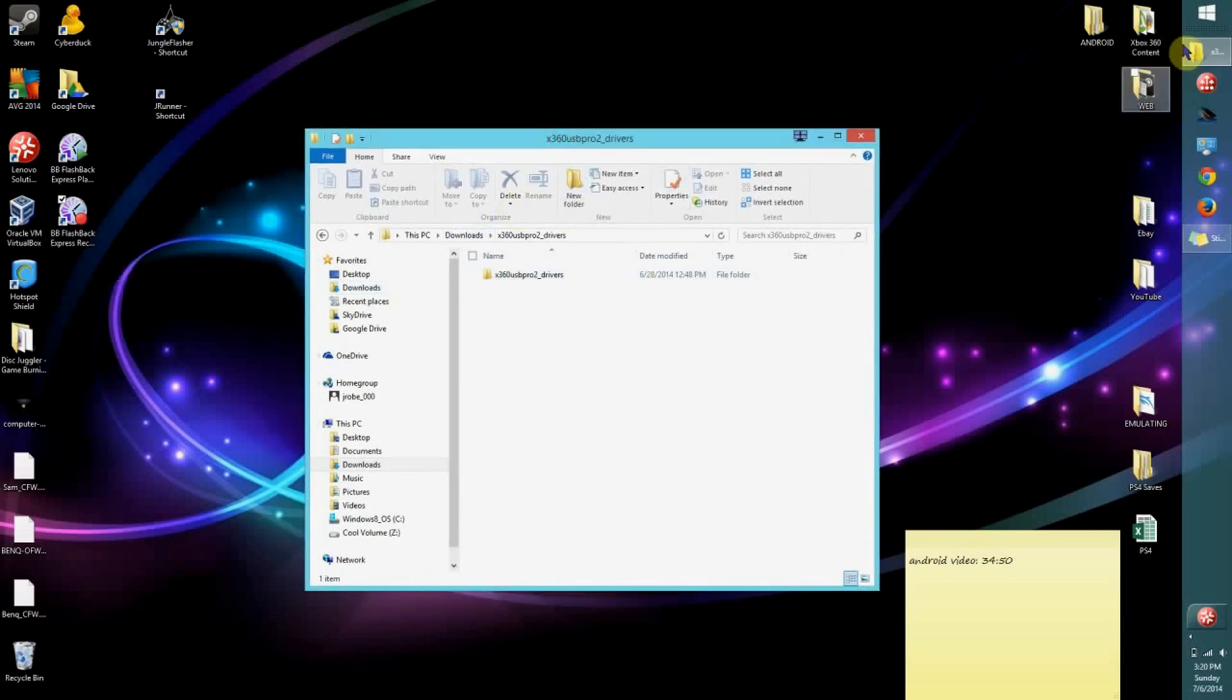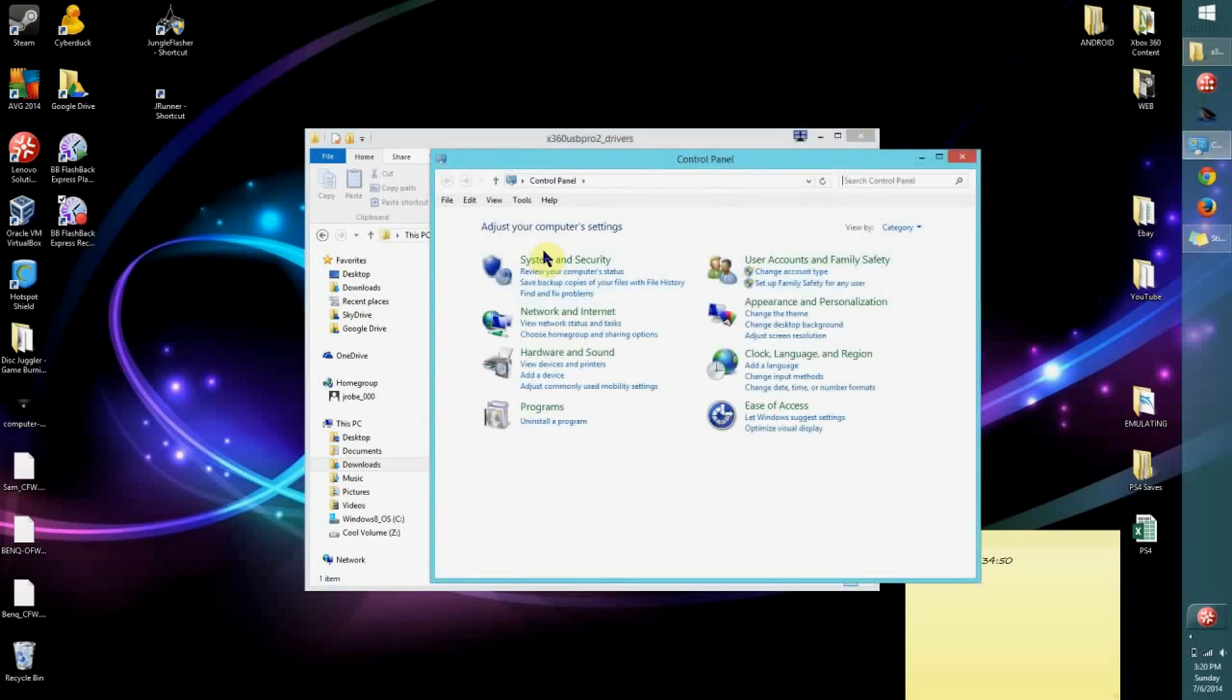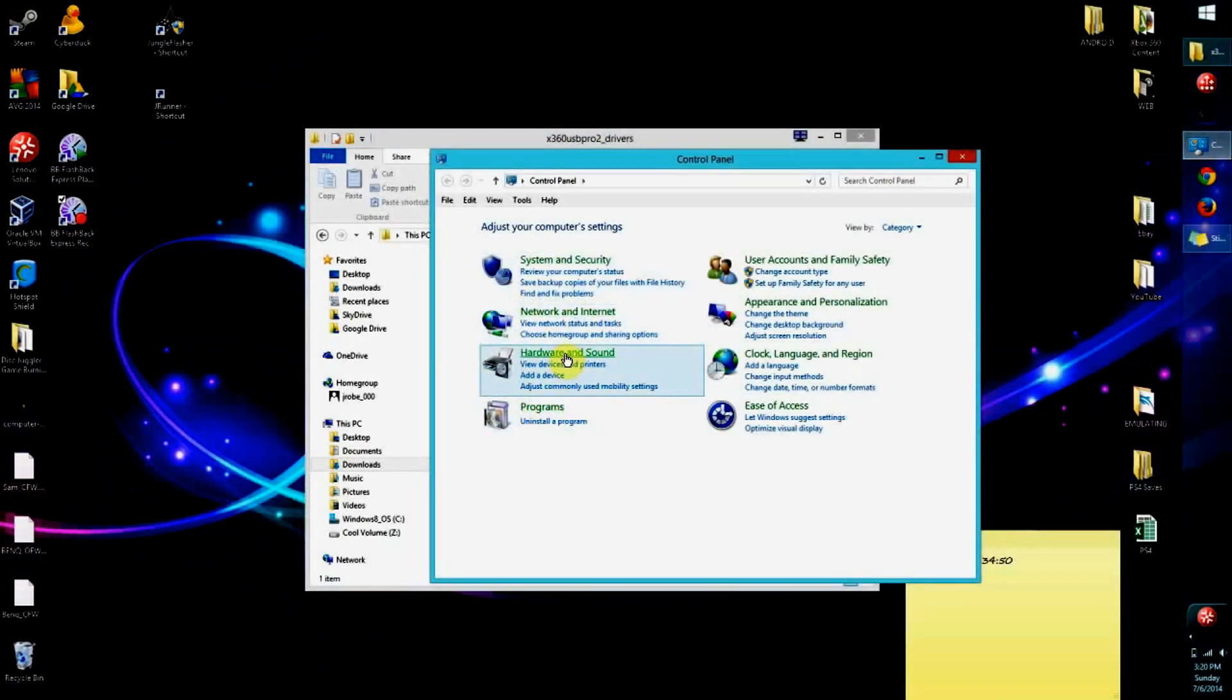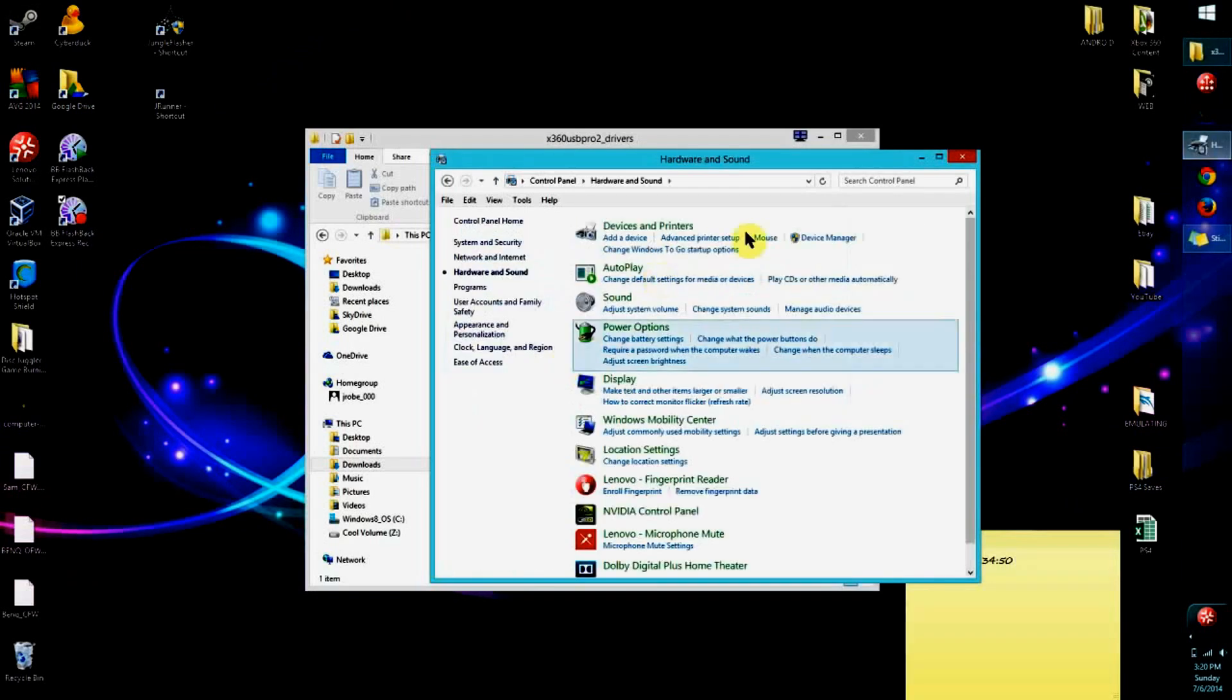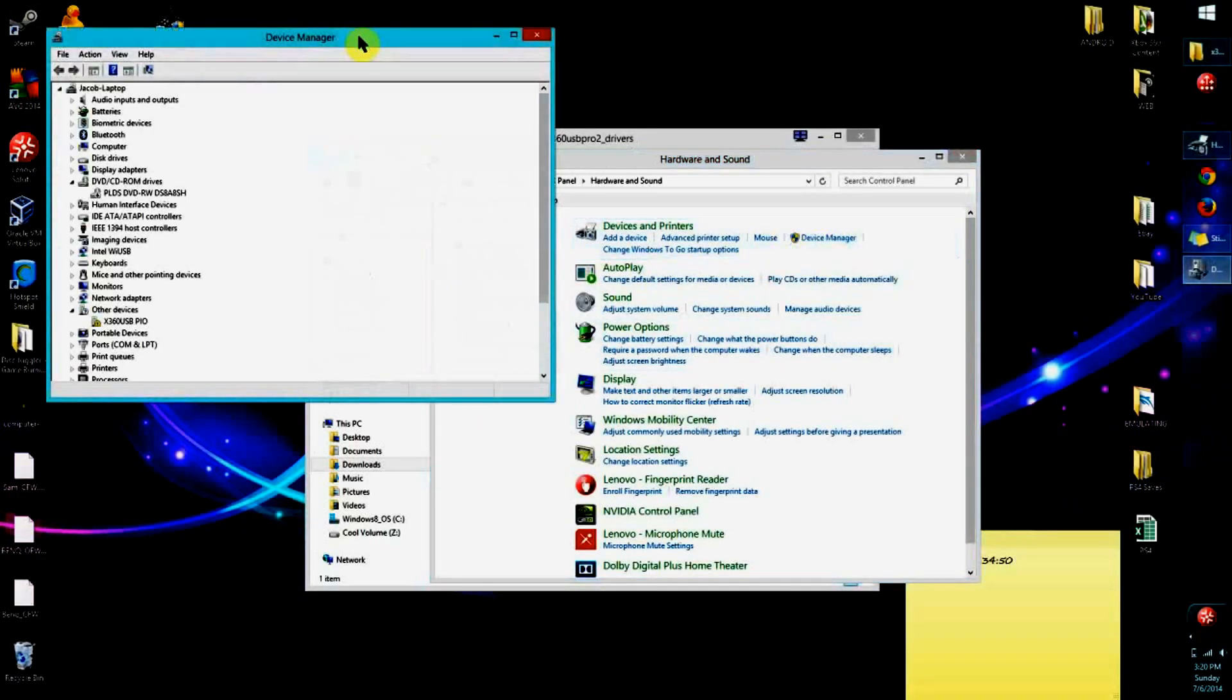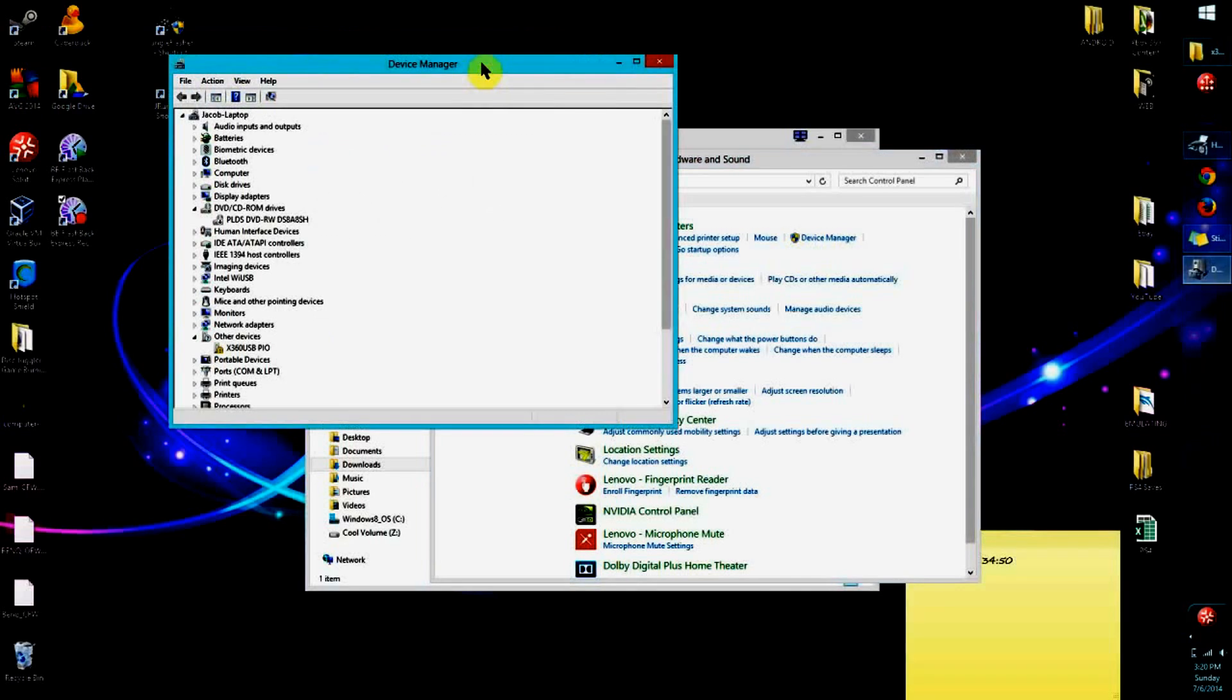Now we're going to go to our Control Panel, click on Hardware and Sound, and go to Device Manager. You want to make sure you have your X360 USB Pro version 2 plugged into a Molex adapter so it's got power, and you want the USB plugged in and powered on.